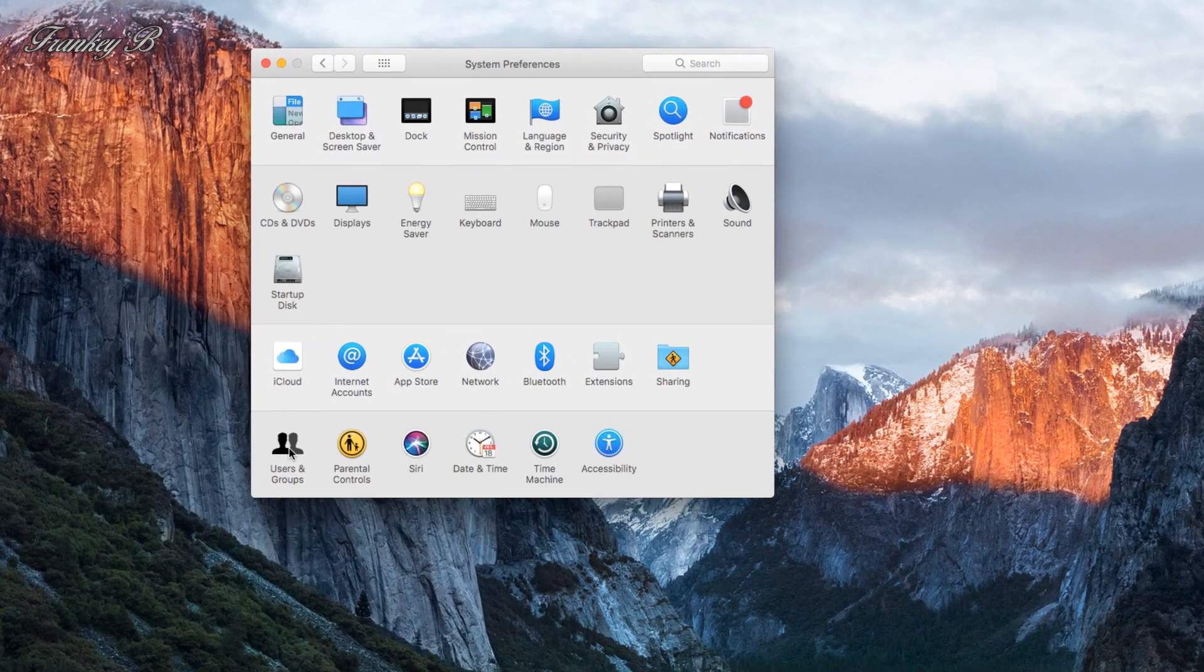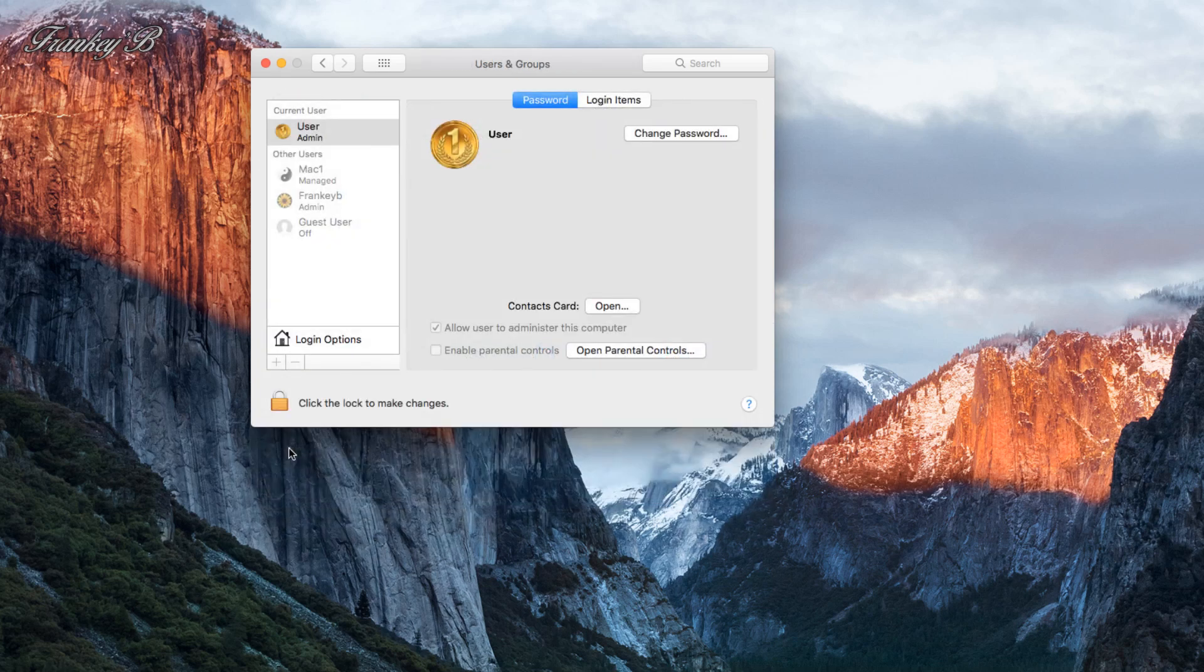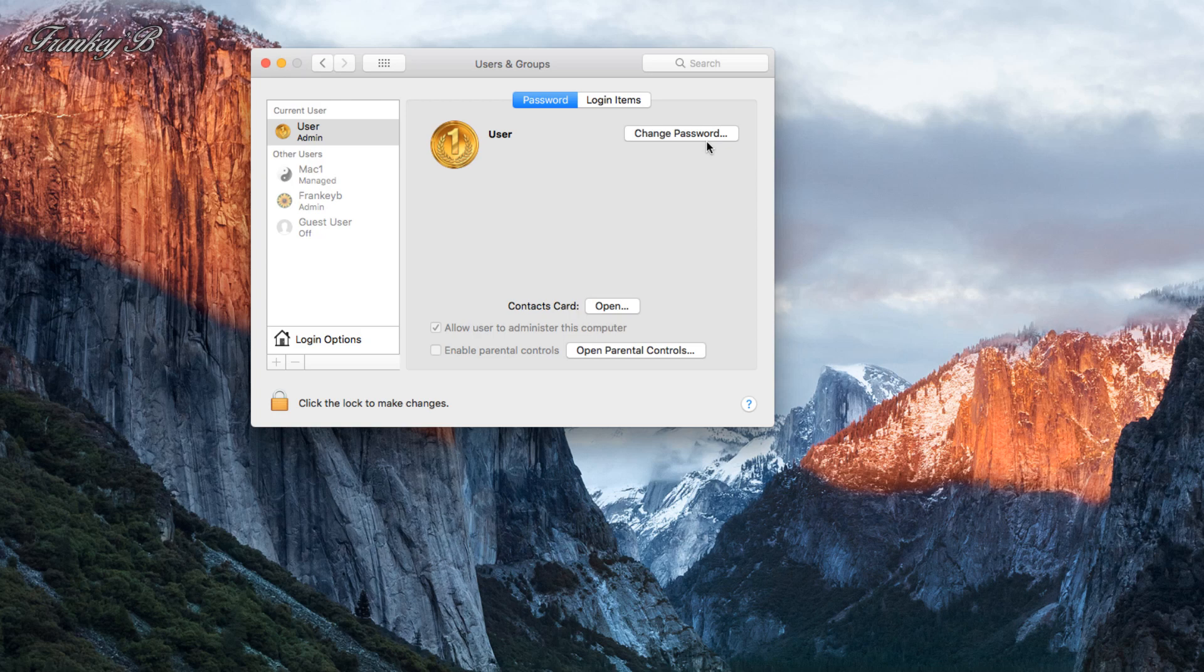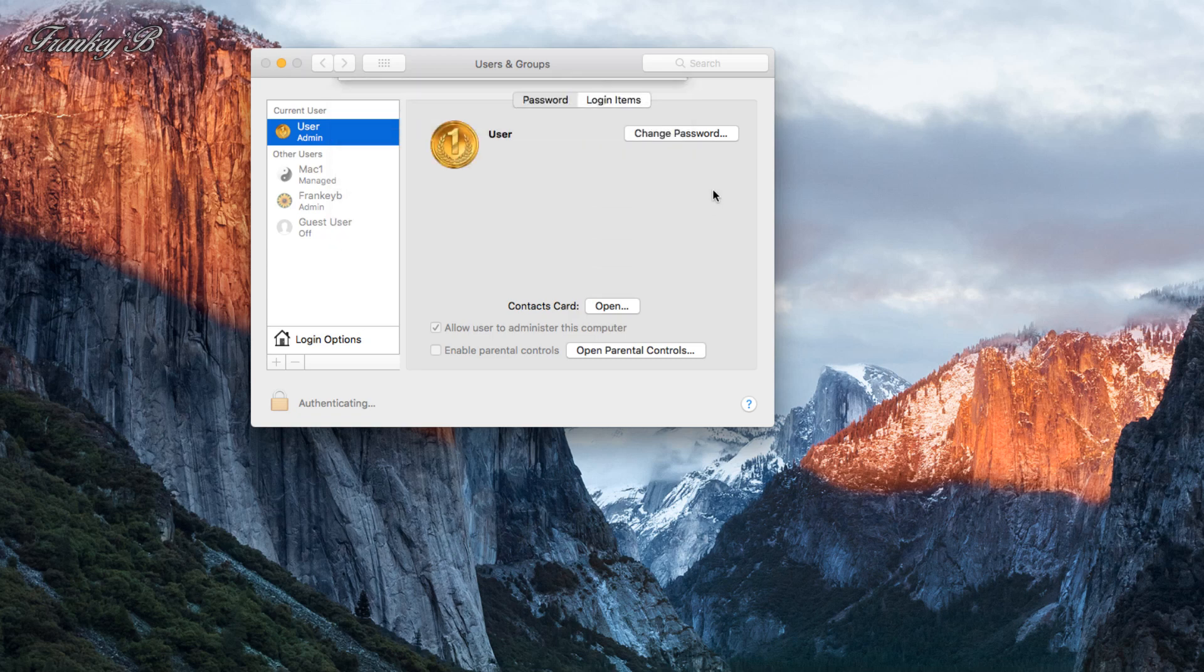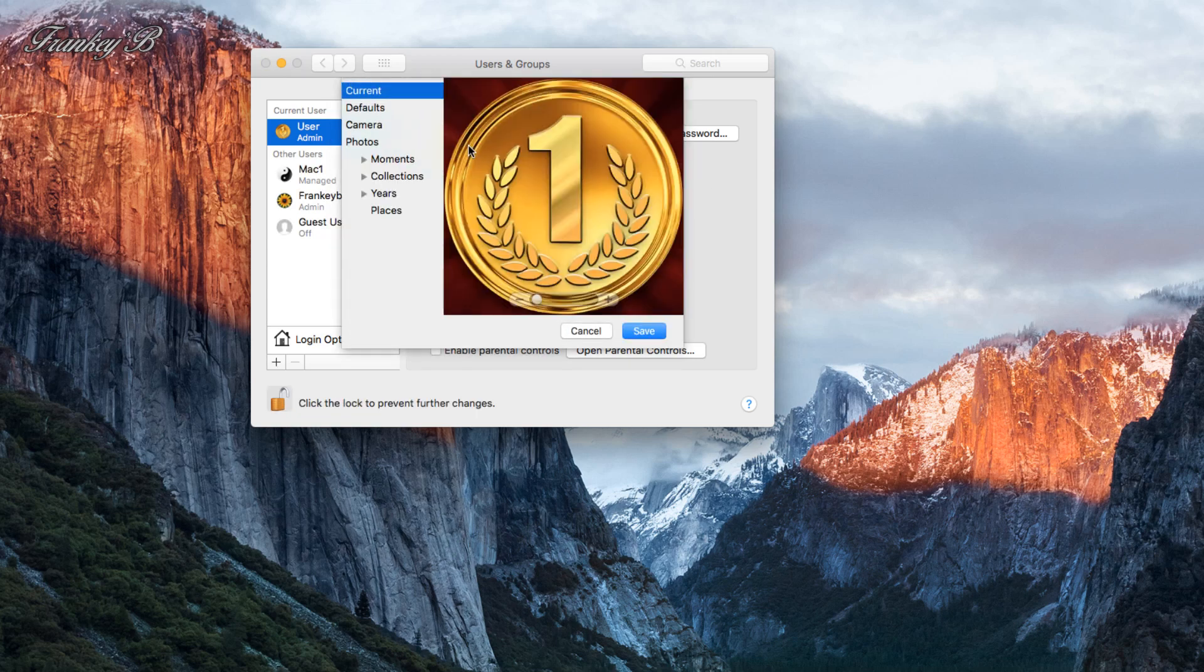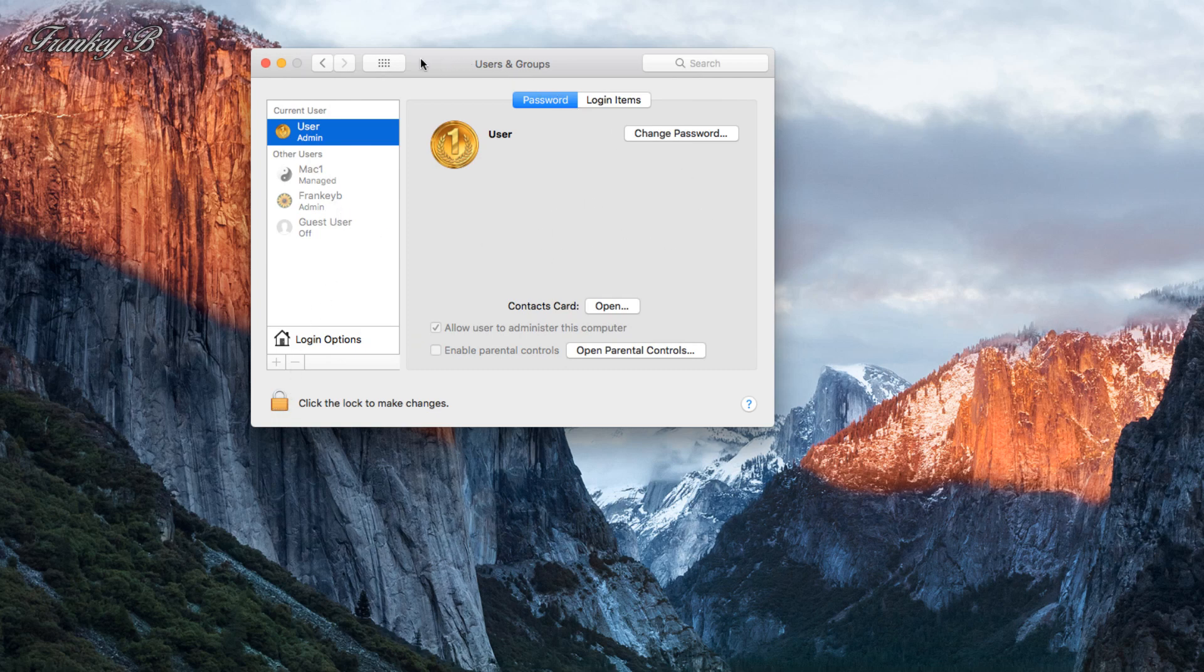Users & Groups: this is where you can change your password for the user you're logged in as, and if you're an administrator, you can add and delete users after you enter your password to allow you to do so. You can also change your ID pictures. And when you're finished, just click the padlock to lock in your changes, then close out or go back to System Preferences.